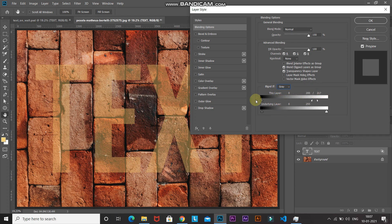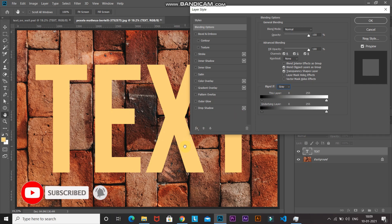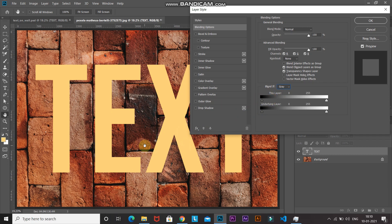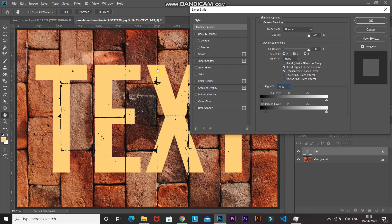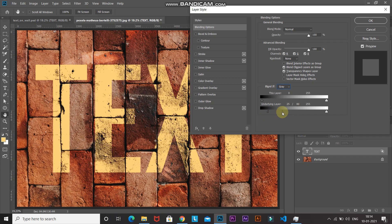So we learned that the entire text contains a single luminance value, which means the 'This Layer' portion of Blend If won't be very useful for us. But as you can see in the wall image, there are different luminance values — some portions of the wall are darker and some are brighter. To mask the current layer based on the luminance value of its underlying layers, we use the 'Underlying Layer' section of Blend If. If we move the left slider towards the right, it masks out the text layer where the wall image is darker — you can see the gaps between the bricks are darker and the text starts to be masked on those portions.